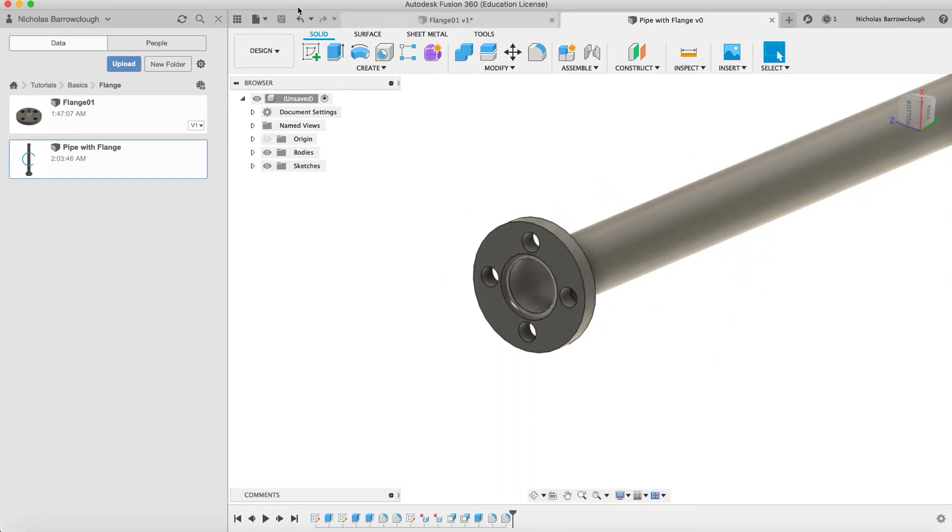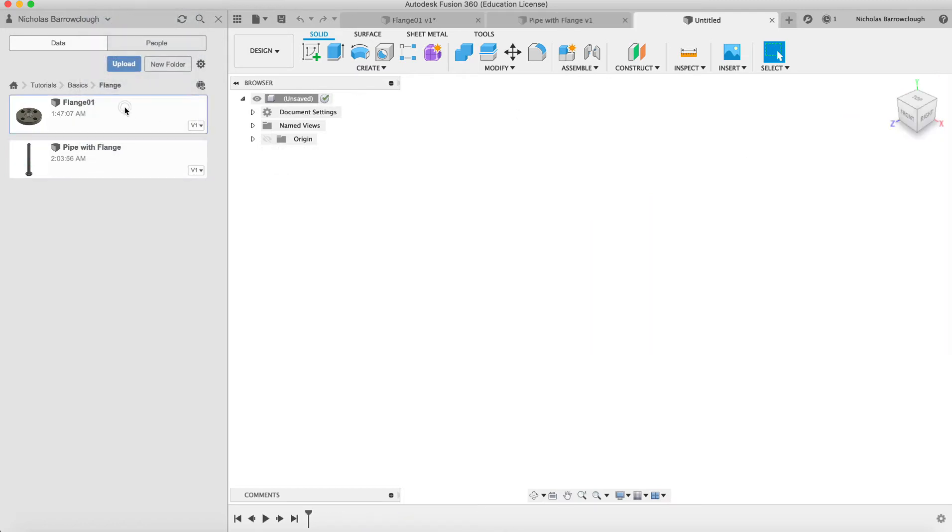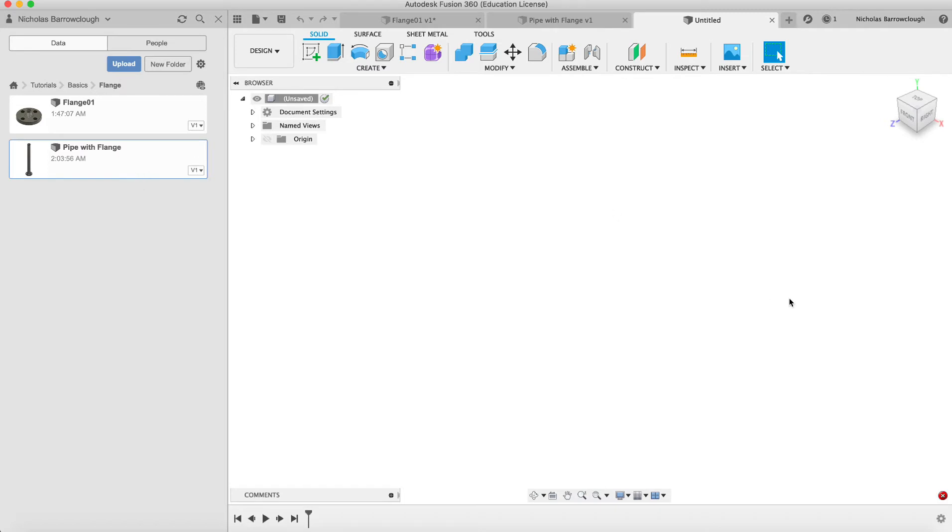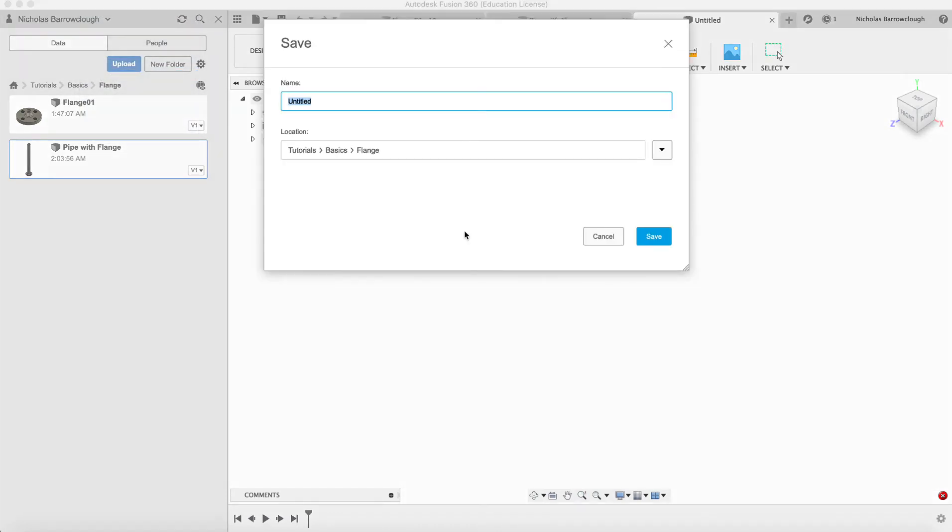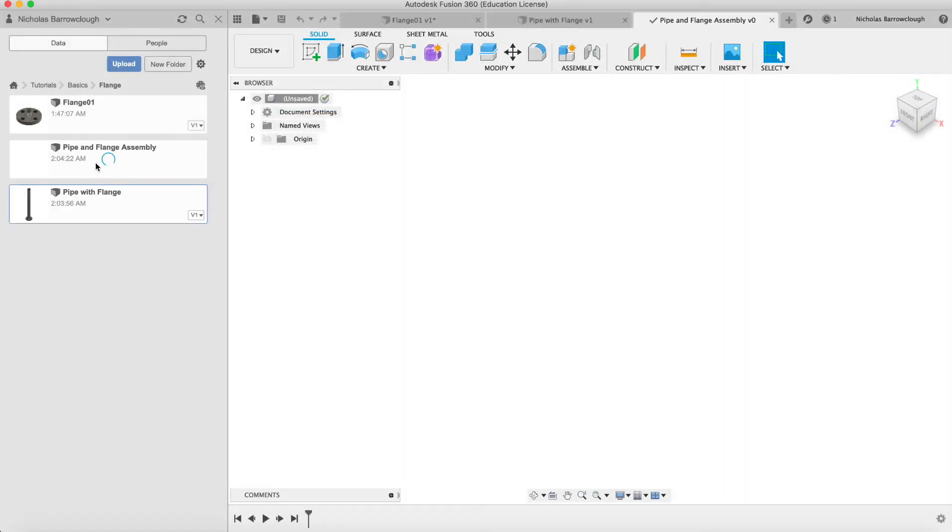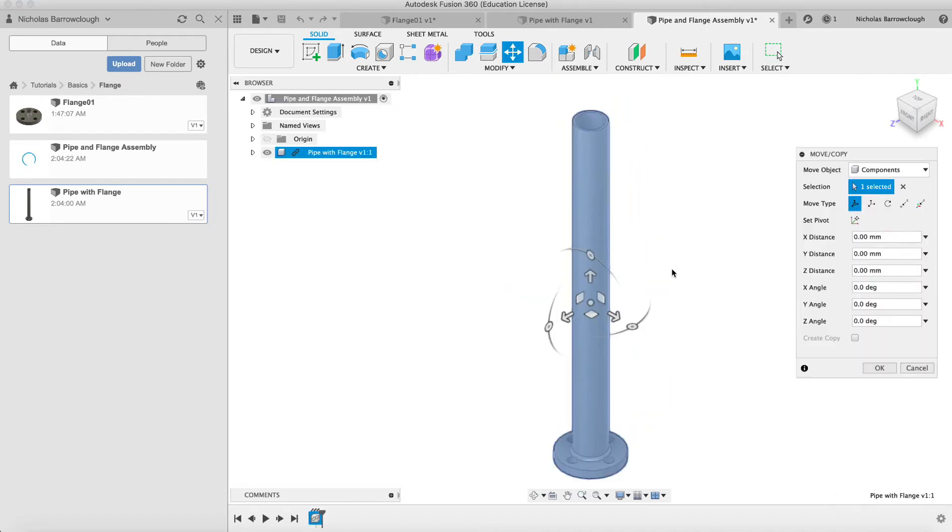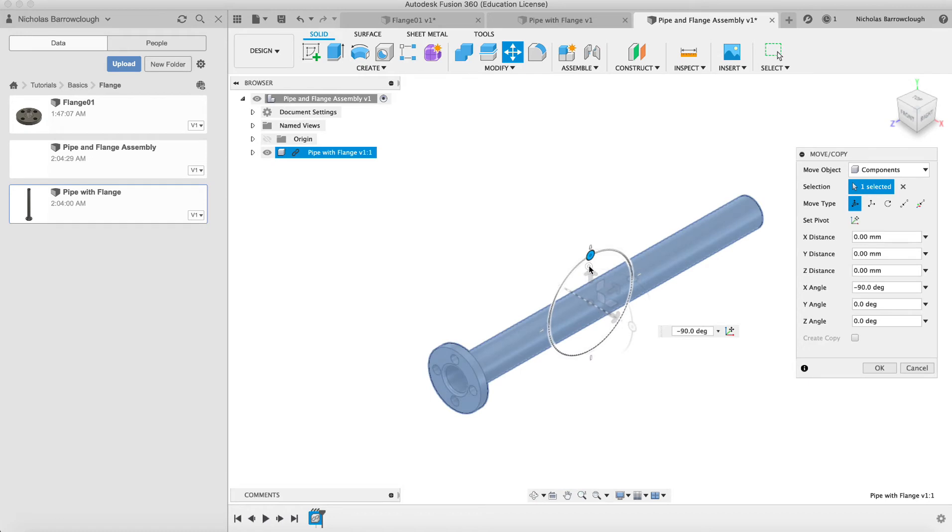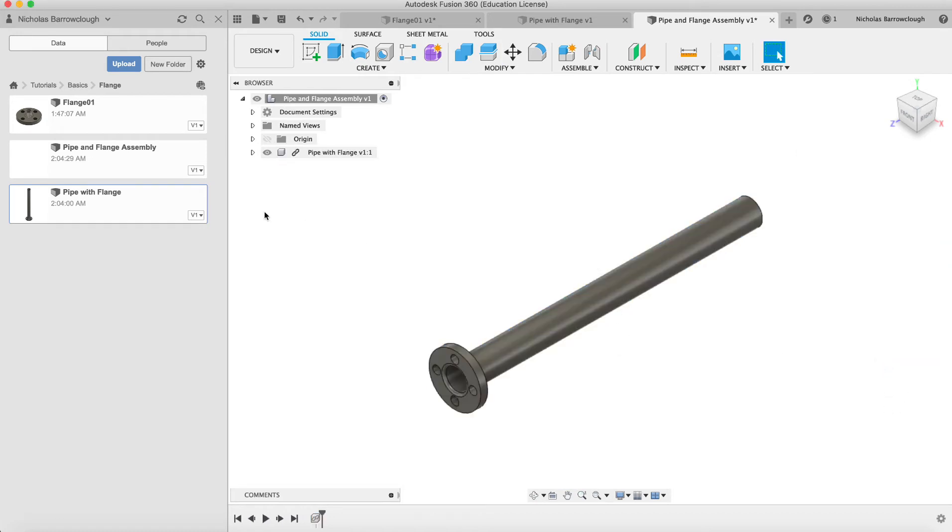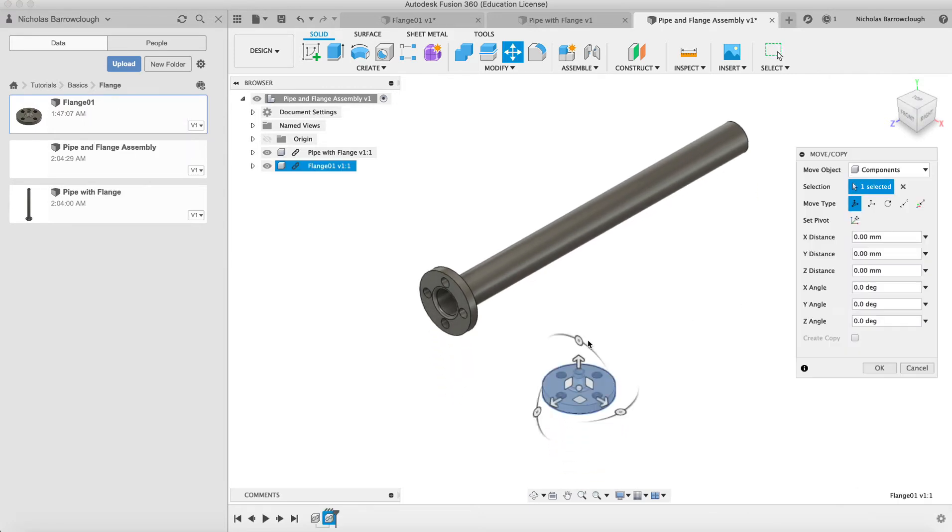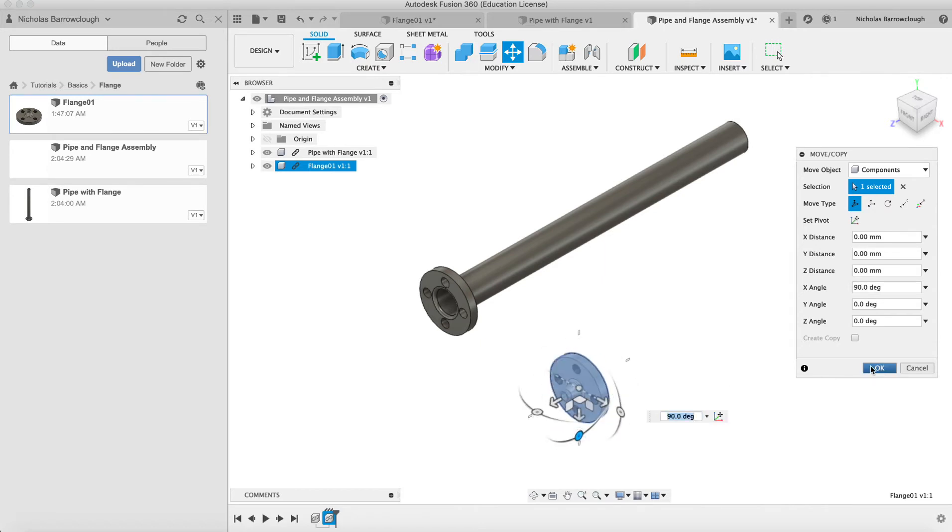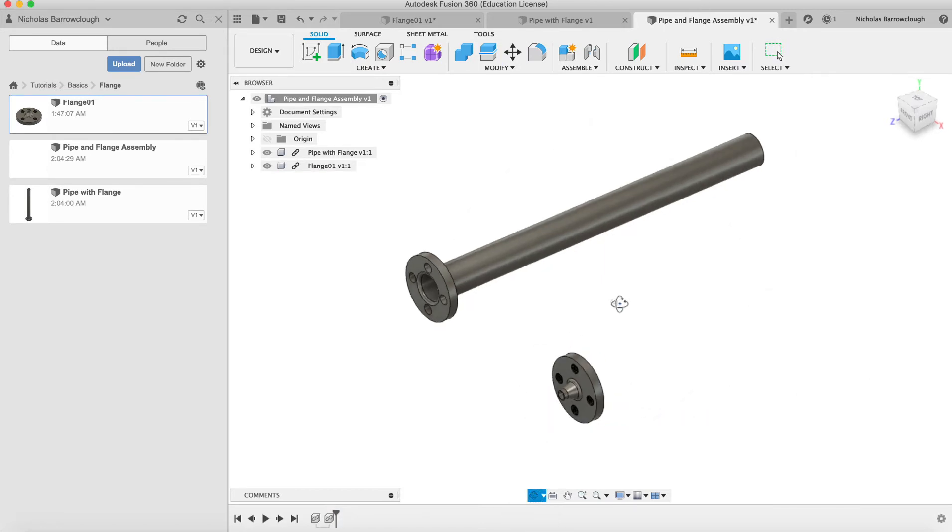We will create another new project, a new design. We had a pipe with flange and we will insert it to the current design. We have to save this first. So we save as pipe and flange assembly. And now we can insert into the current design. Let's rotate it around. Now we can take our flange and insert that to the current design. We'll rotate this around. Now we have our two pieces.